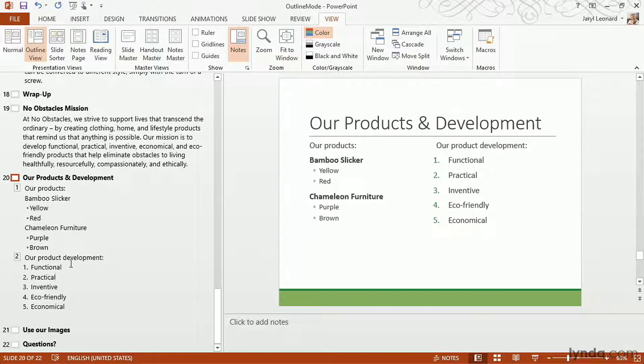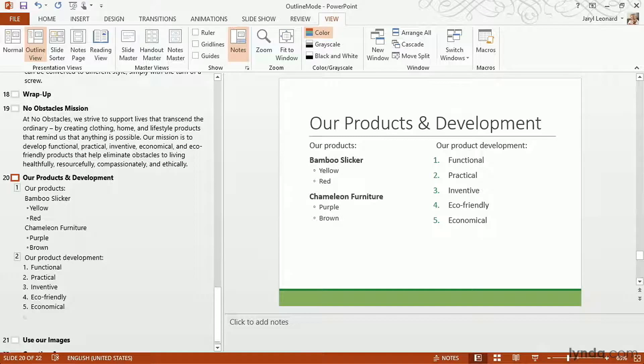In fact, I can even look over here on the right and see what I've changed. Alternatively, I can add more by coming down here to the bottom and typing.